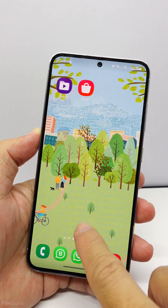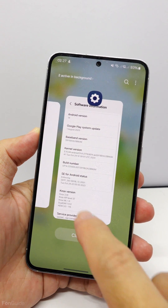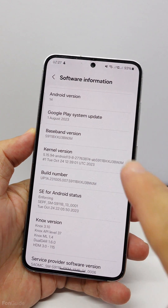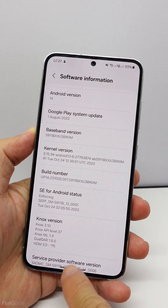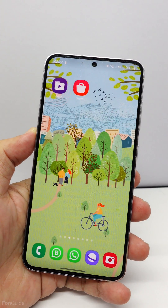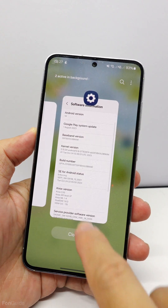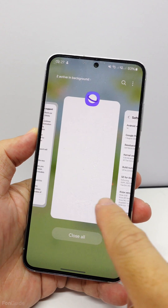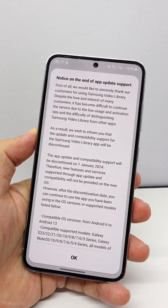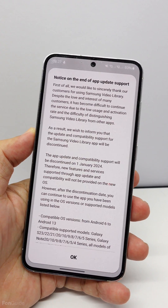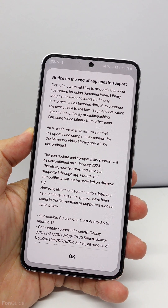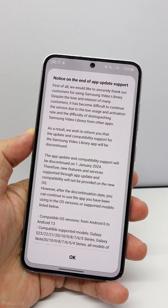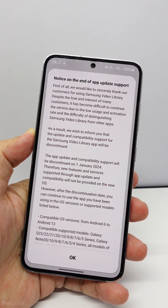This is the Galaxy S23, updated to One UI 6.0 which is based on Android 14. If you've been using the Samsung Video Library, you should get a notice telling you that Samsung will discontinue updating and supporting this app. Officially, the Samsung Video Library is only compatible with OS up to Android 13.